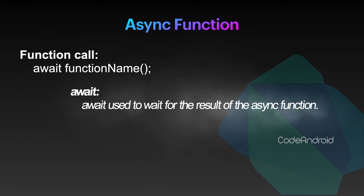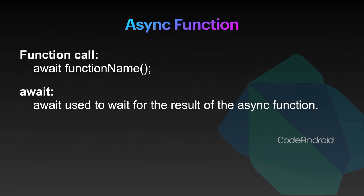Finally, await is used to wait for the response of the future function. It won't allow the code which is present after await until the future functions return its result.